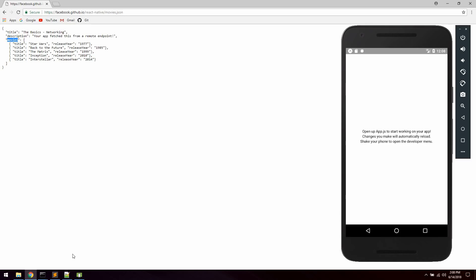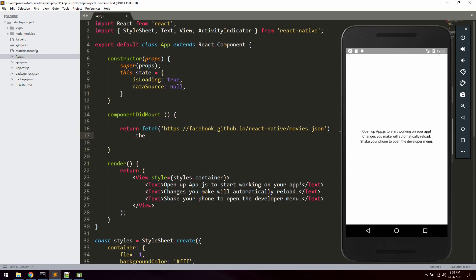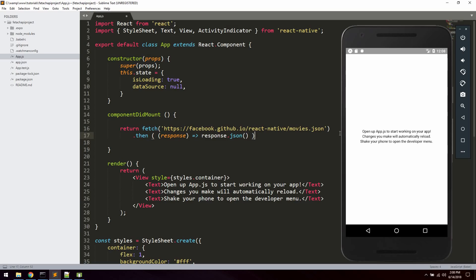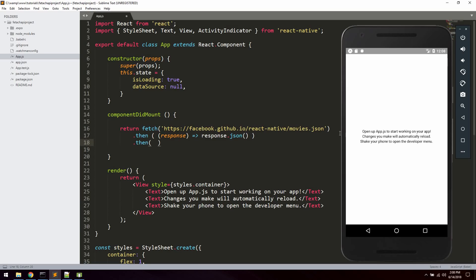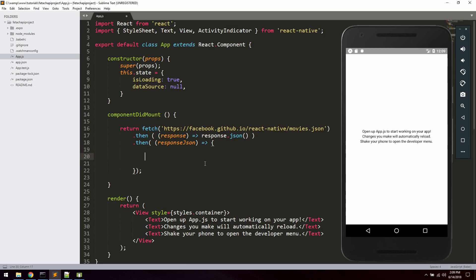We're going to loop the movies inside the application. By default the fetch method uses the GET method, which is what we're going to use to get the movies. So we'll call this API endpoint, then we're going to take the response from the API and convert it to a JSON object using an arrow function — so response dot json like that.